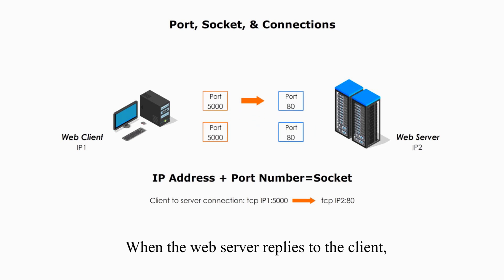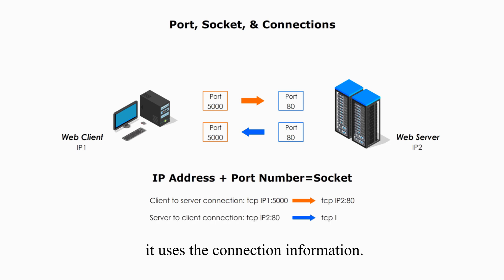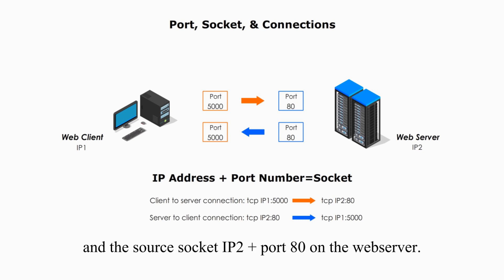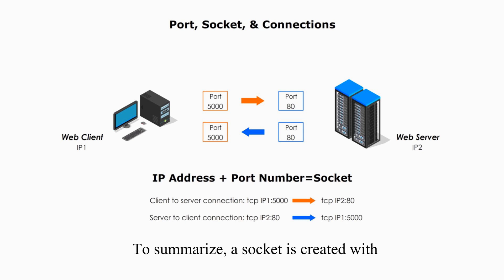When the web server replies to the client, it uses connection information. The destination socket is IP1 plus port number 5000, the source socket IP2 plus port 80 on the web server. To summarize,